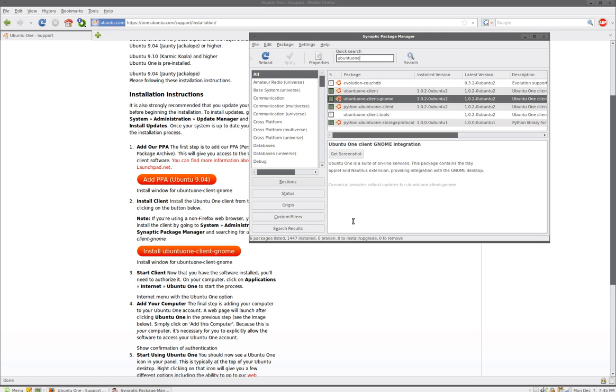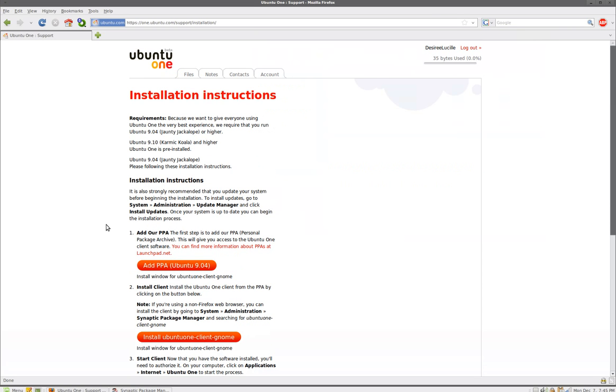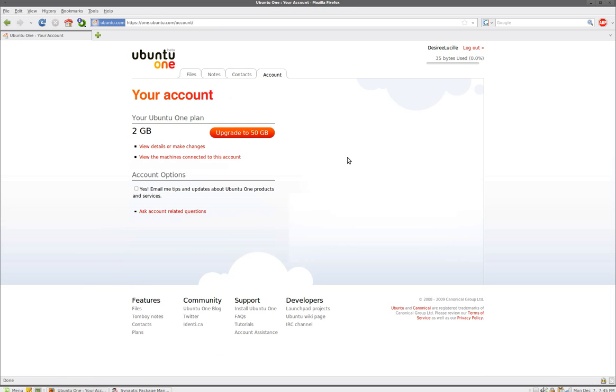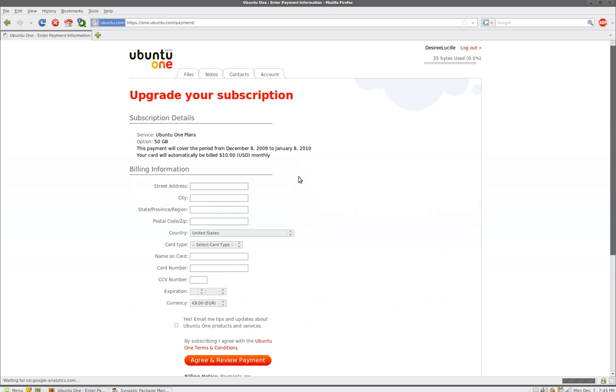Now the free account from ubuntu 1, they only give you two gigs of space to be able to share files between computers. And for ten dollars a month, I think yeah for ten dollars a month you could upgrade to 50 gigs. I don't really need more than two gigs of space.